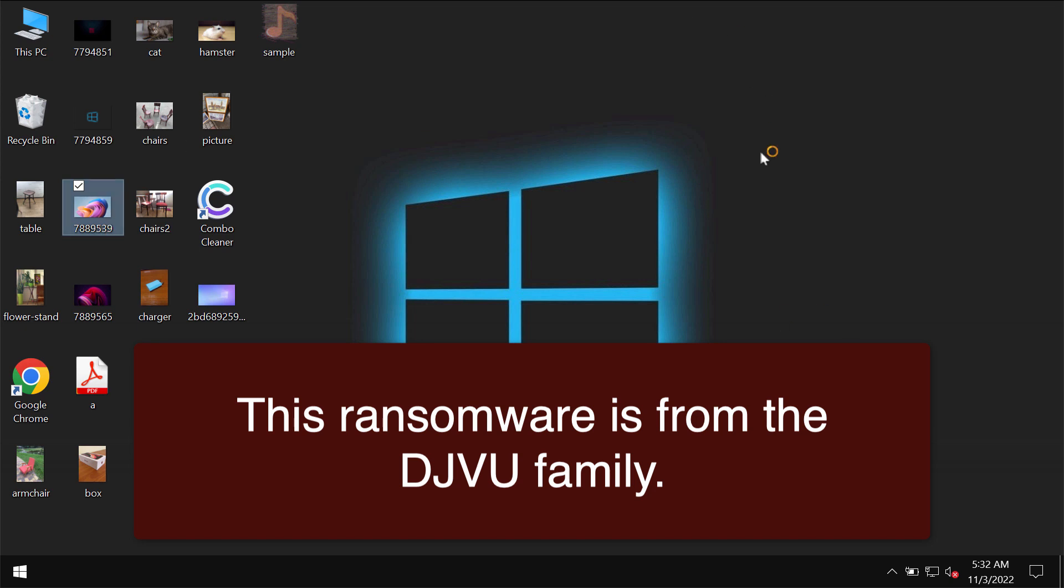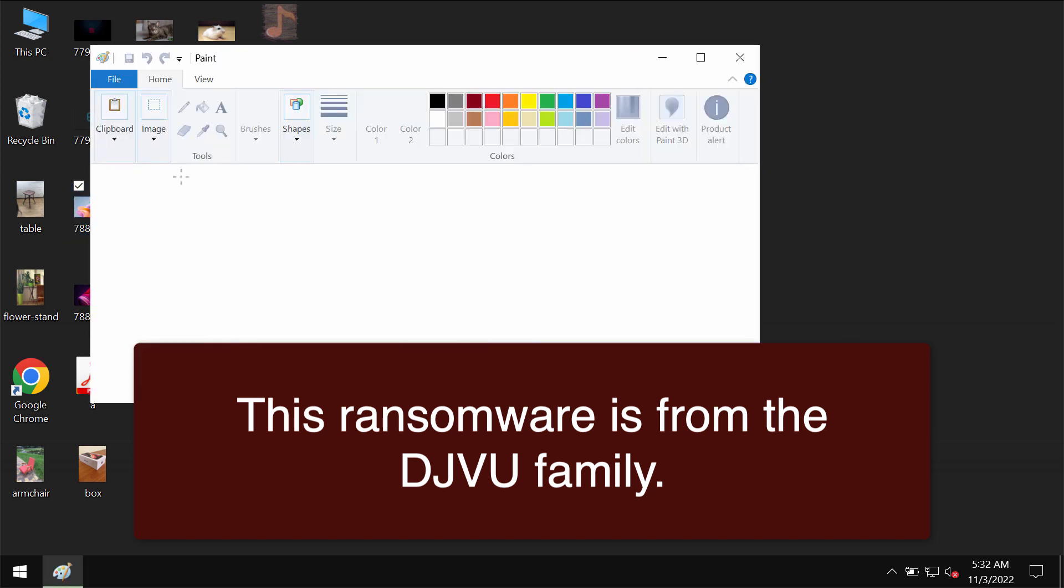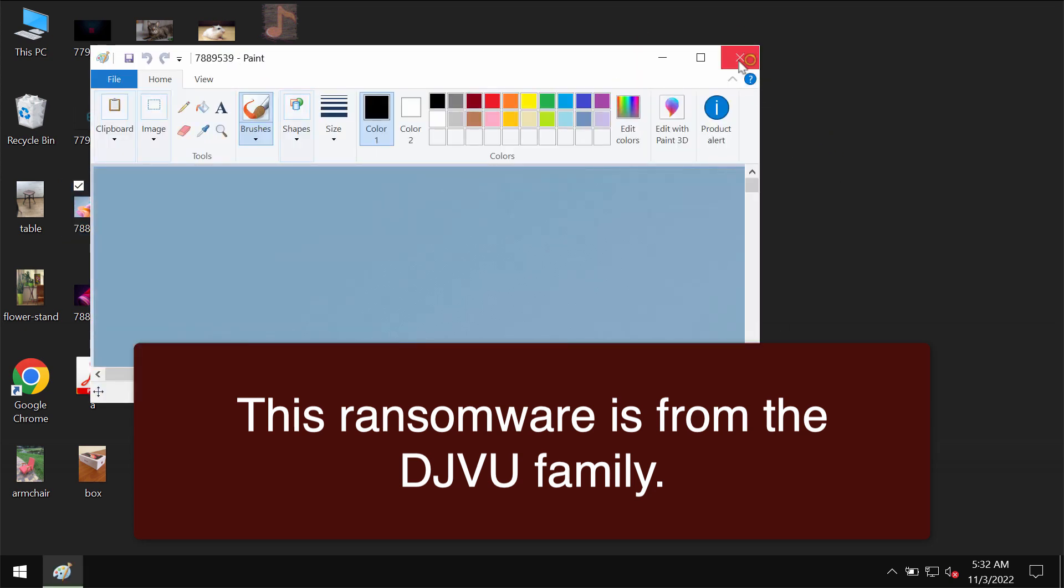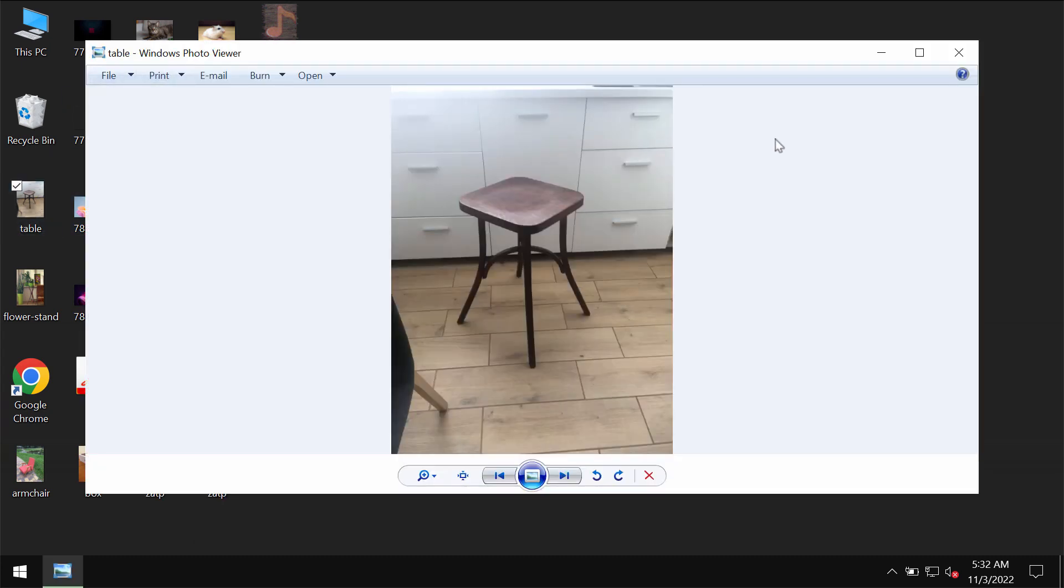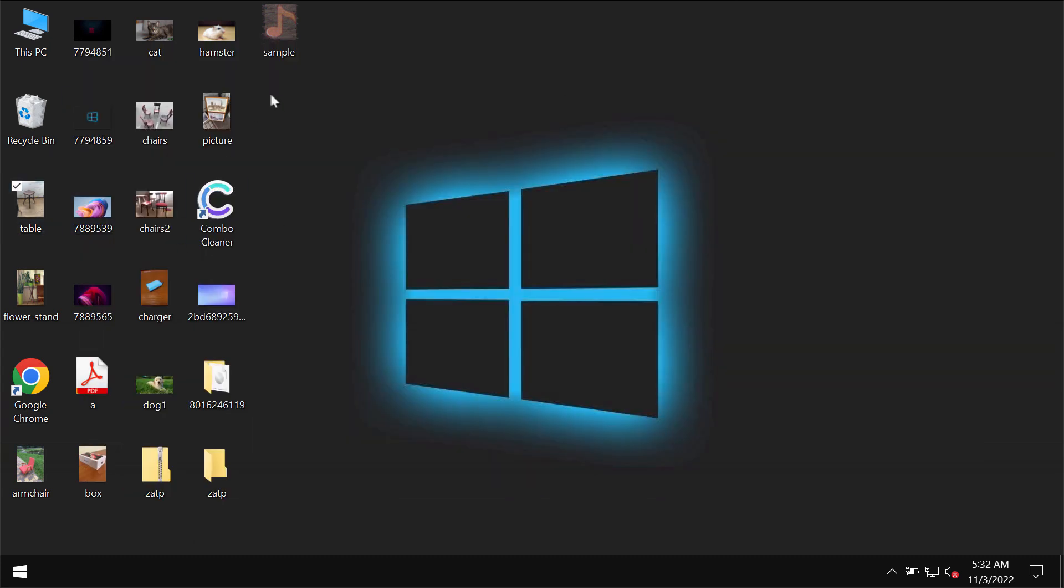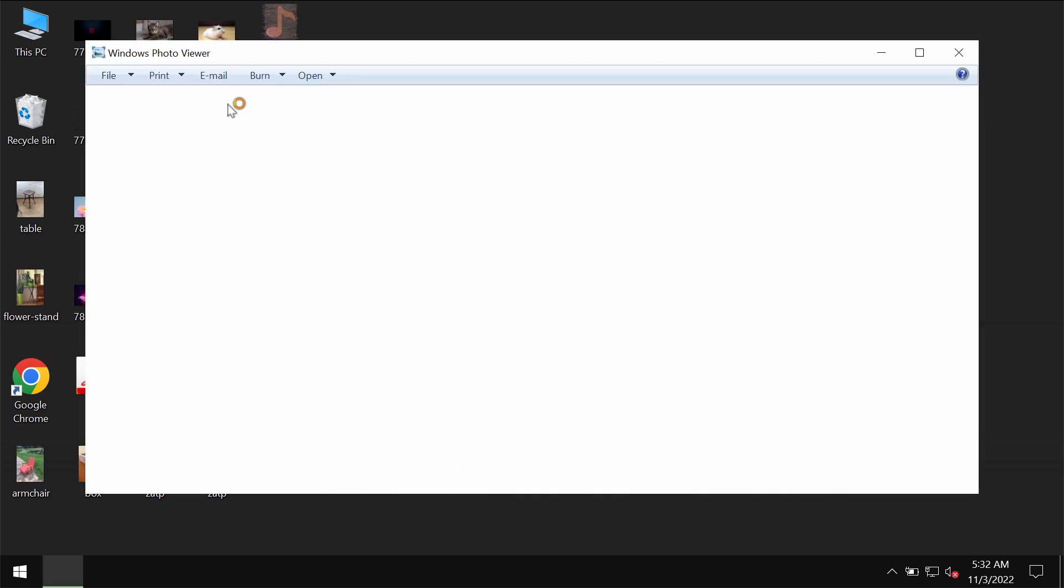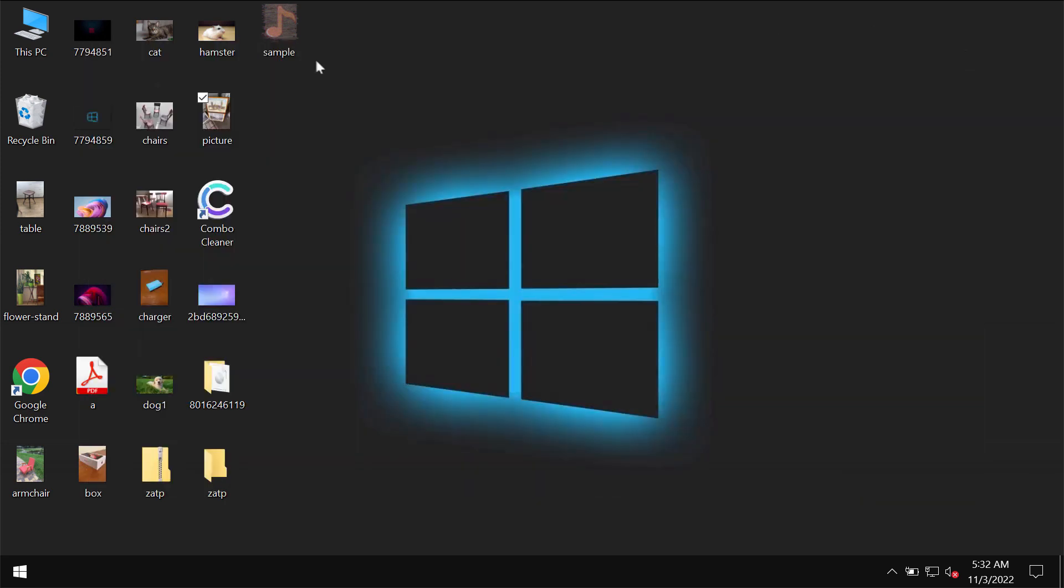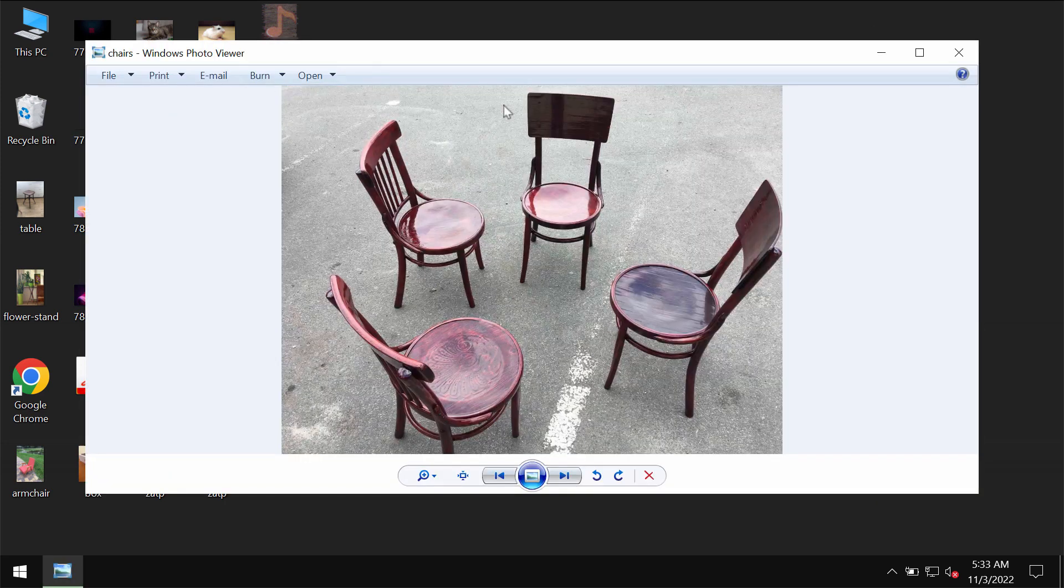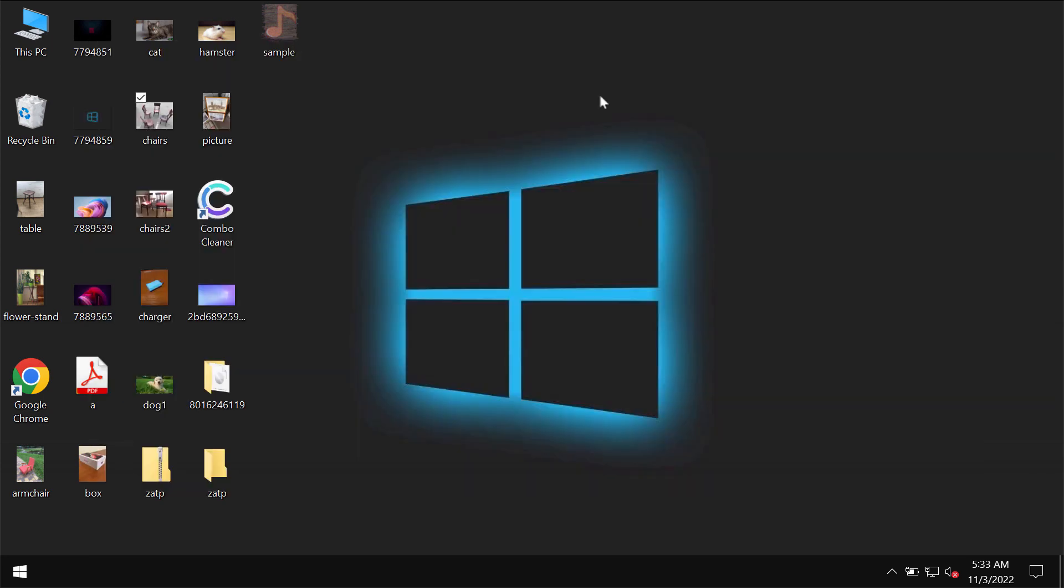Before the ransomware attack, you're able to open your files without any complications. Pictures, music, Microsoft Office documents, and other data all can be opened easily without complications.